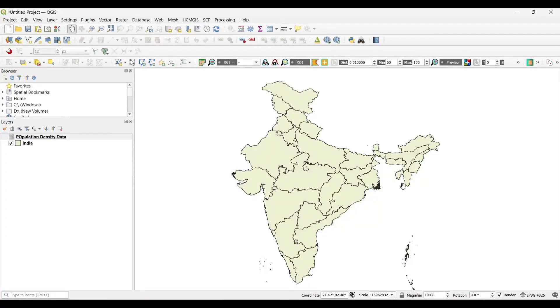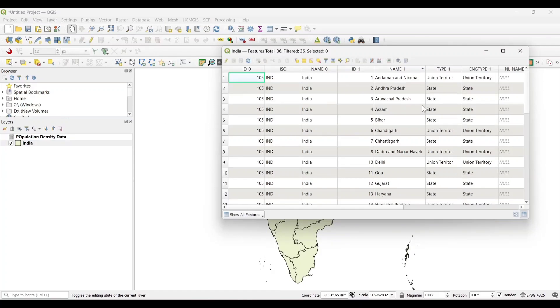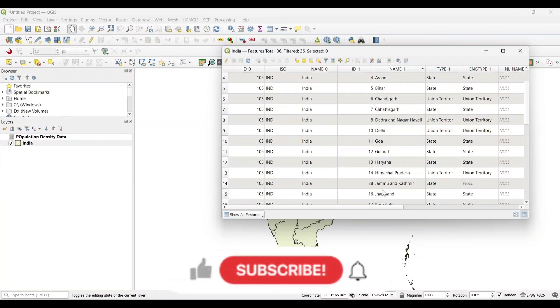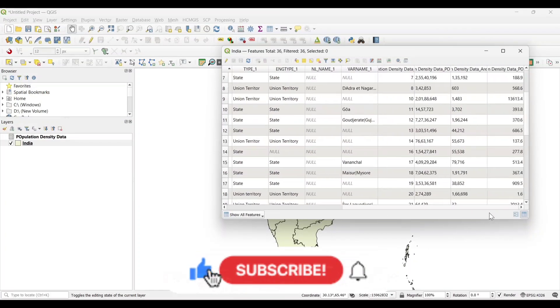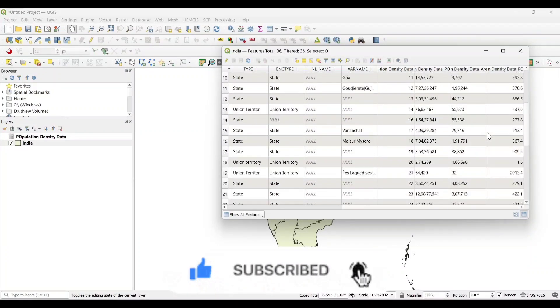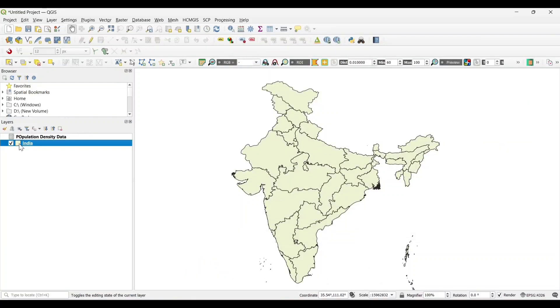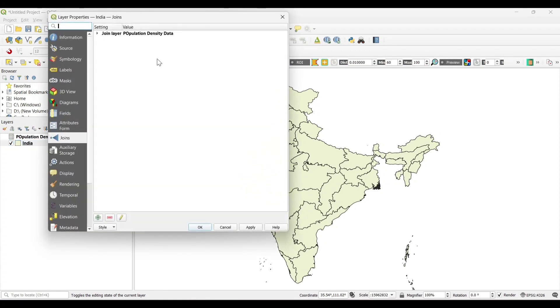Choropleth map. First of all we need to add the data into the attribute table. I have already added the data. Again, right click on the layer section and select on properties.